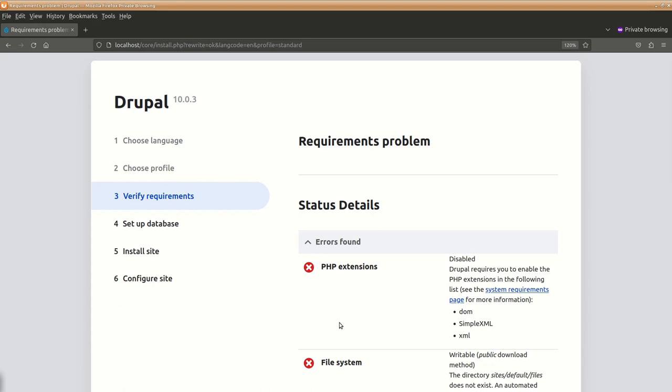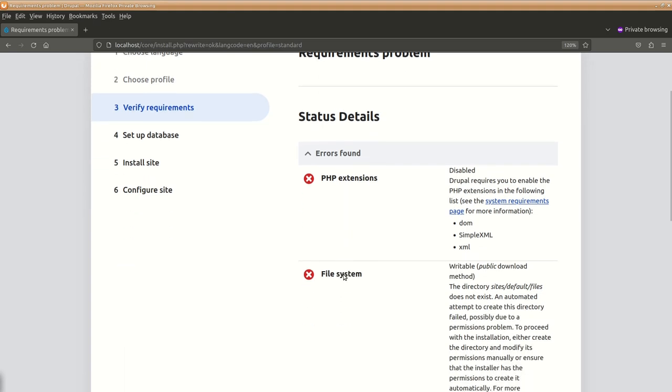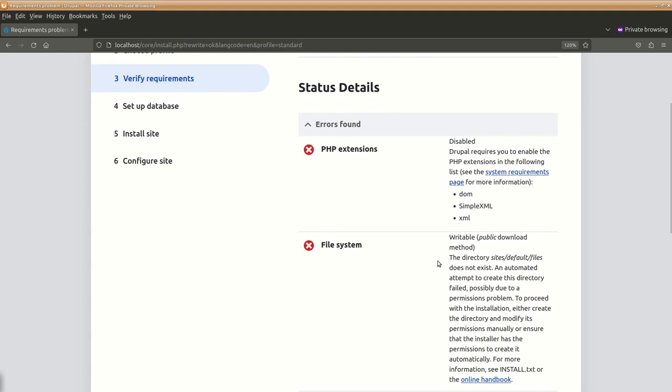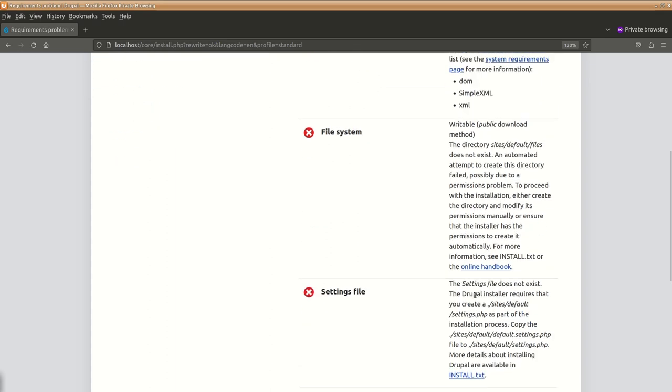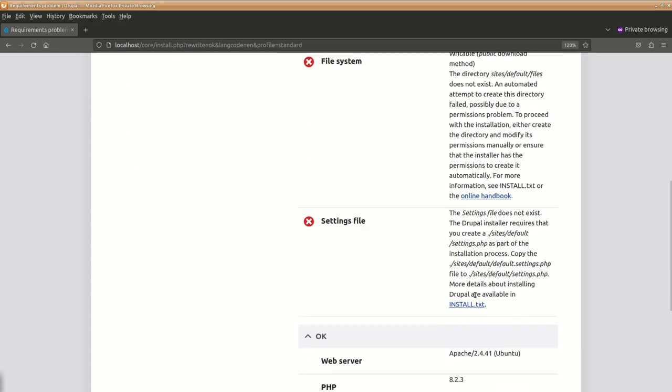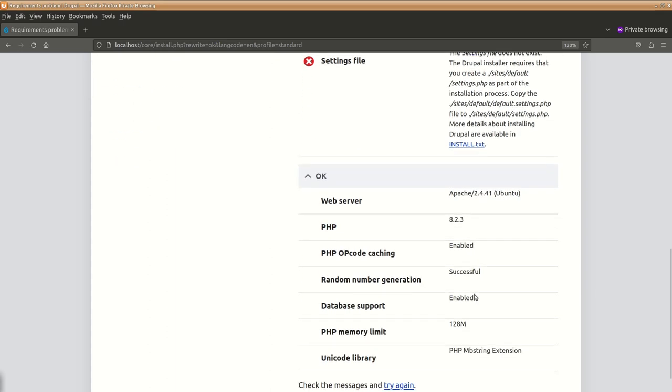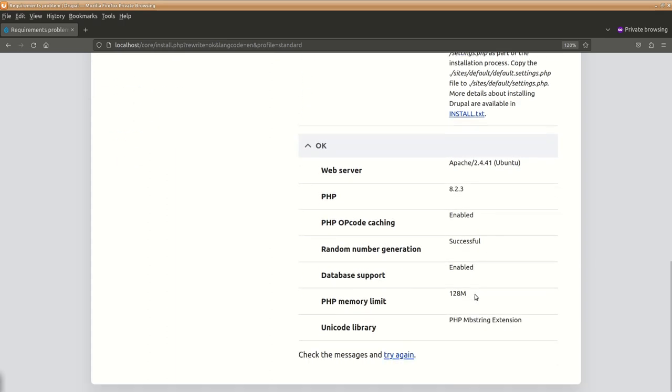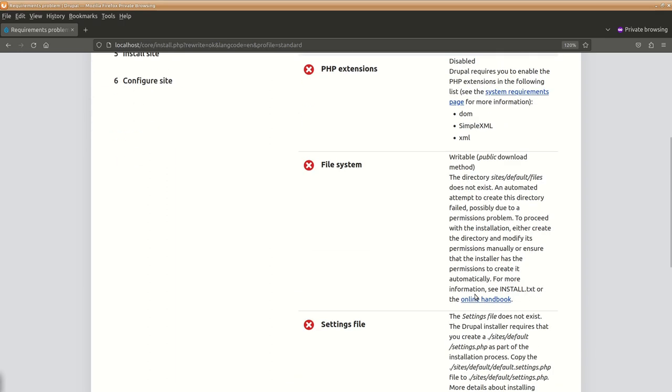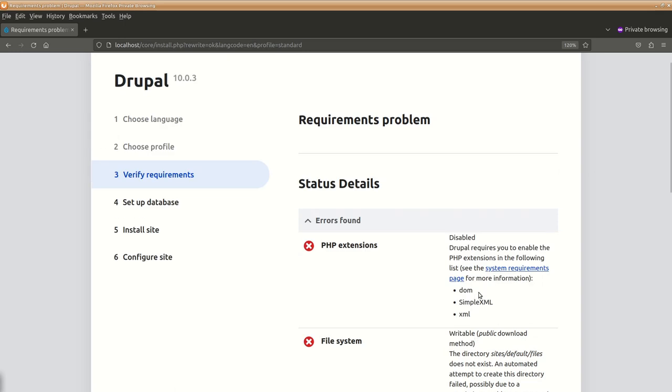So here in this page you can see there is verify requirements which is suggesting that certain PHP extensions, file systems and other things are not there. So if you are having any of these issues, you need to resolve them and then we can go forward. So we will just resolve these issues and then we will continue.